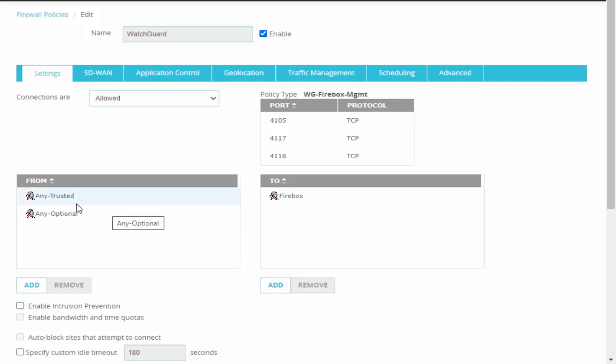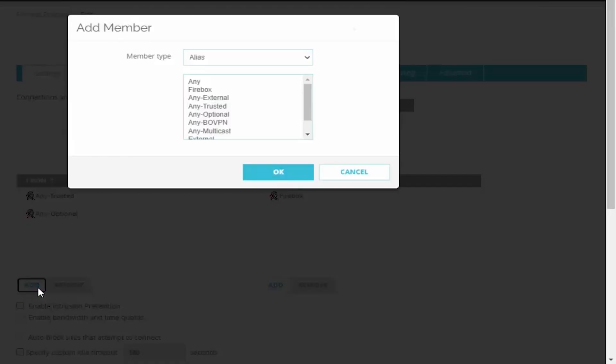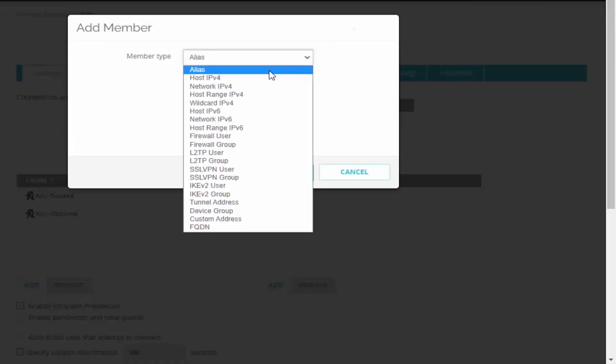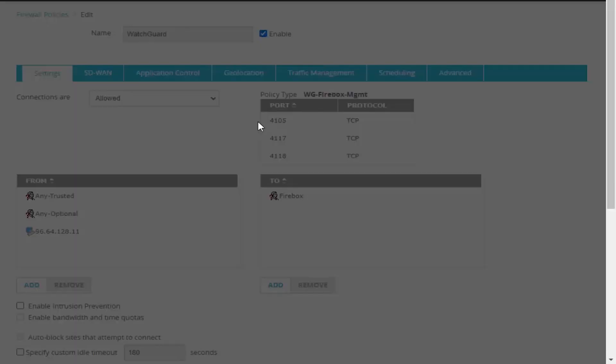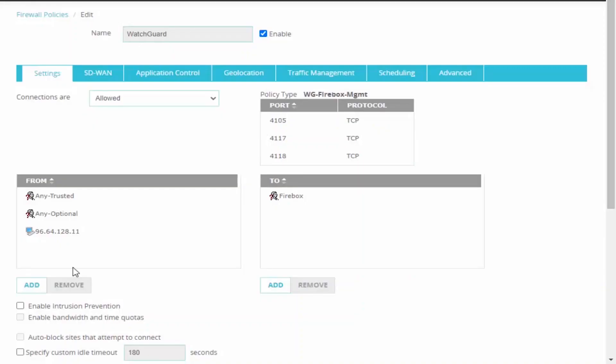As mentioned by default it allows us access from our trusted and optional networks. To adjust our rule to allow access from untrusted networks we're going to select the add button where we can then add additional hosts or networks. We can just go ahead and type in our IP address and continue to add additional networks or hosts.